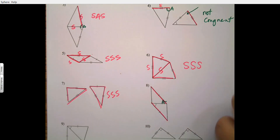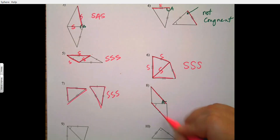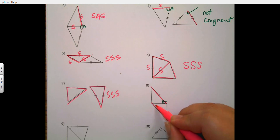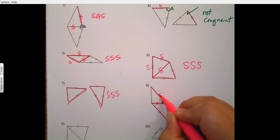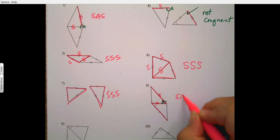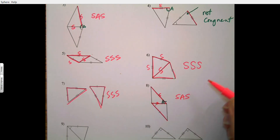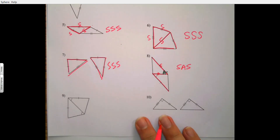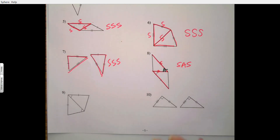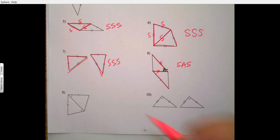Number eight: I see side, angle, and then they share a side — so I have side-angle-side.